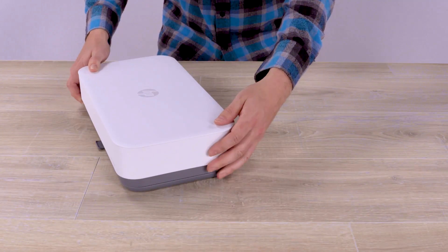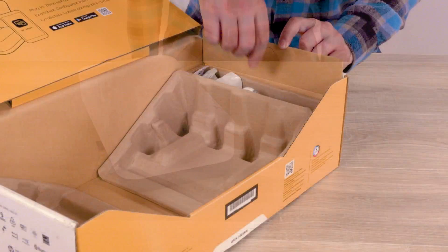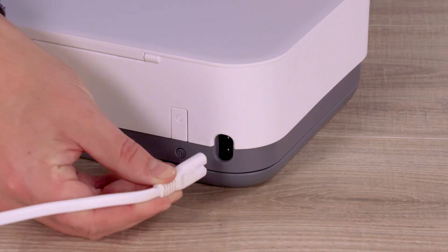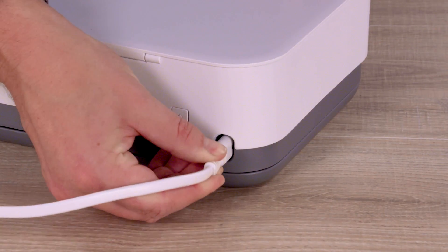Set the printer on the tray, and then plug in the printer using the supplied power cord.